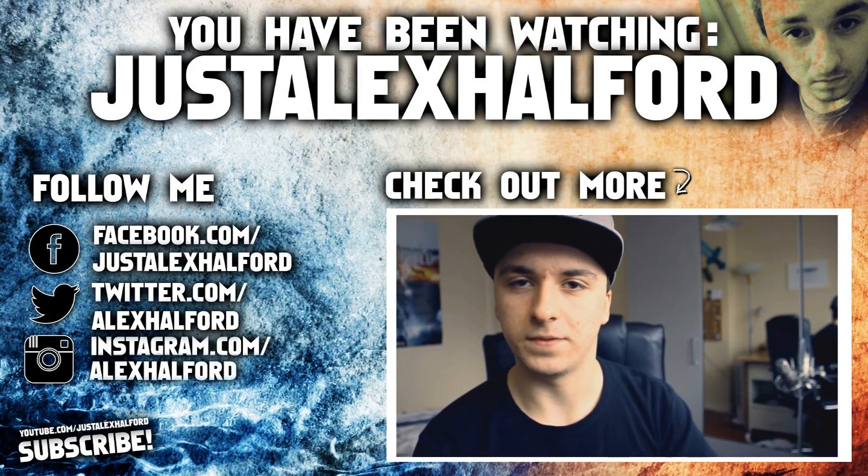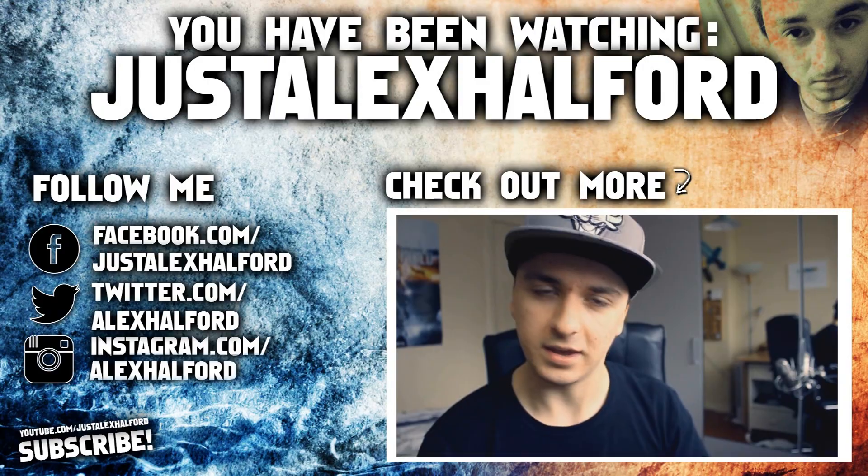So that was the video guys. I hope you enjoyed. Make sure to leave a like, comment down below, subscribe to Alex's channel, but don't forget to subscribe to my channel, and I will see you next time. Peace.